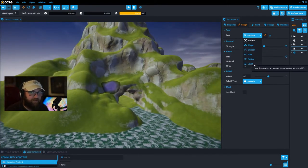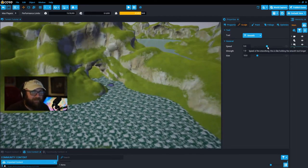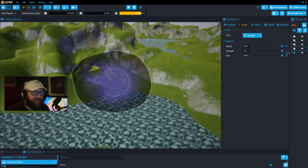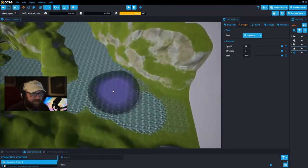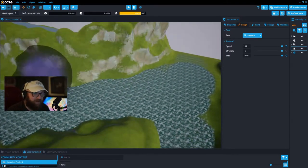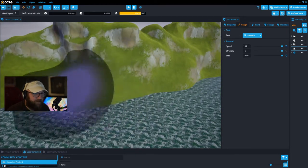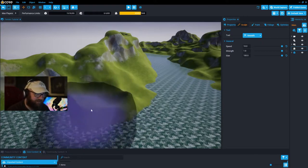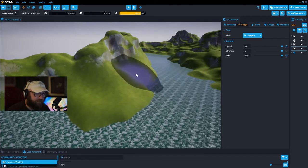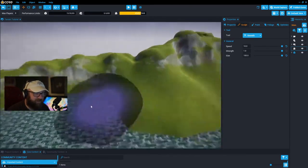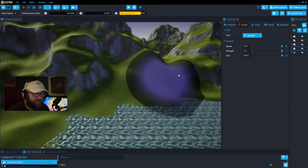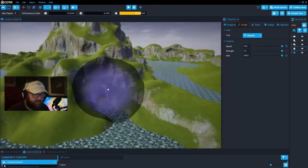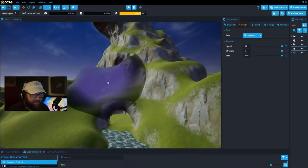Next I'm going to the smooth tool. I like to turn the speed and strength all the way up and use a pretty big size. As we roll over some of these edges, the smooth tool on a large scale will turn all your jagged edges into nice rolling hills. We can smooth out the area where we just worked on the cave so it matches the rest of the mountainside.